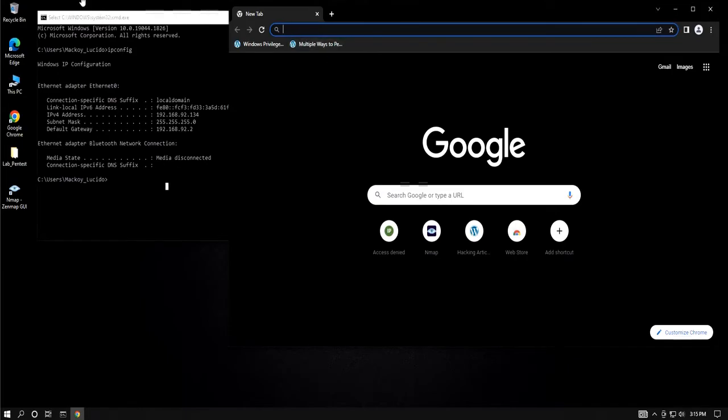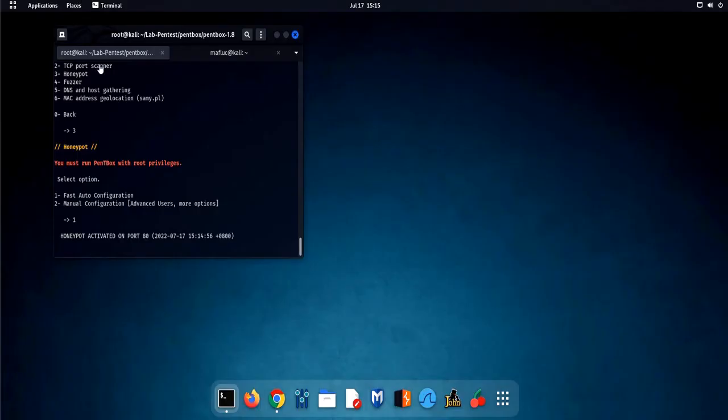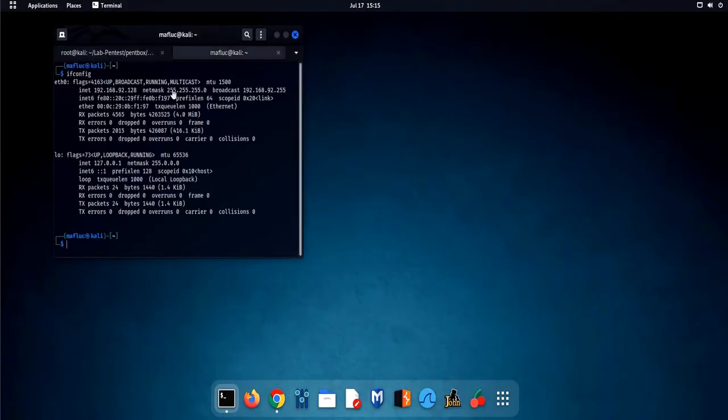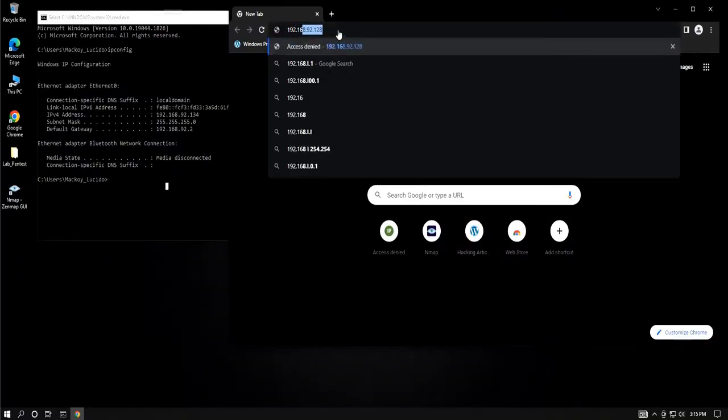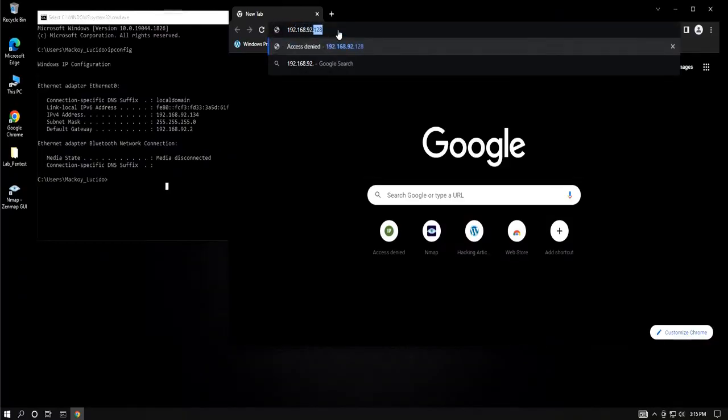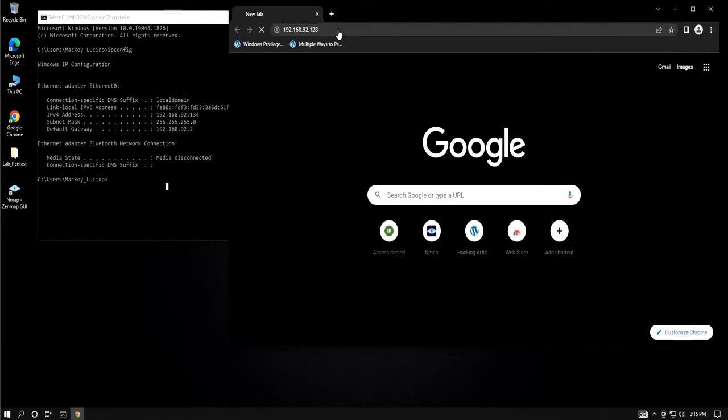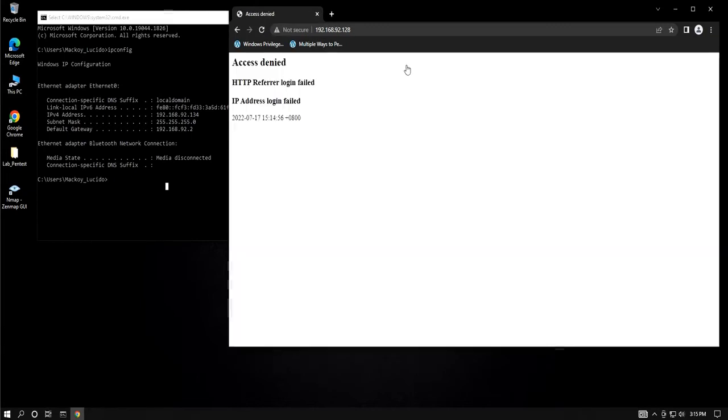Since we have activated the honeypot through port 80, we will connect to our victim's machine through a web browser. As you can see, we are denied access on our victim's machine.